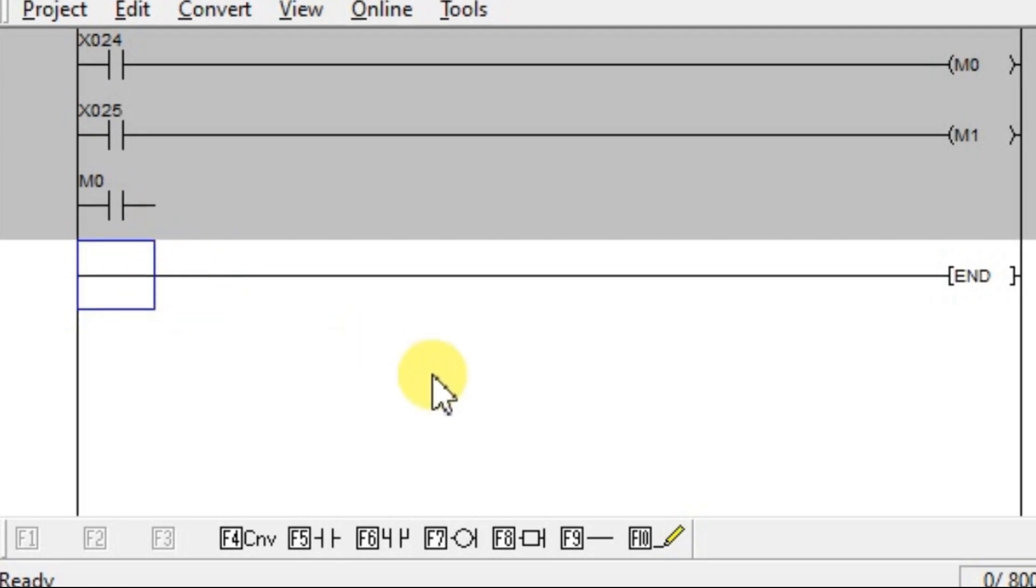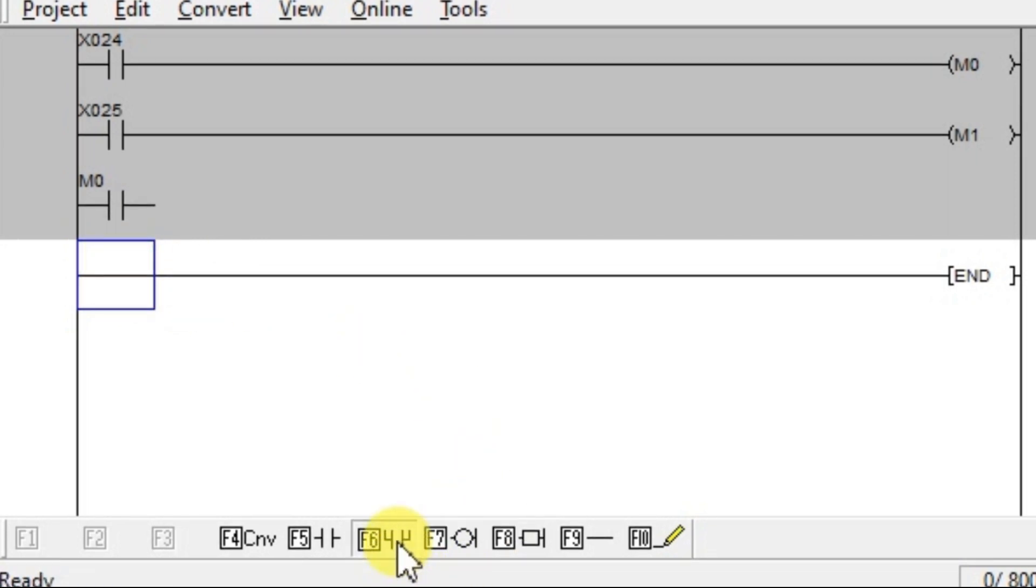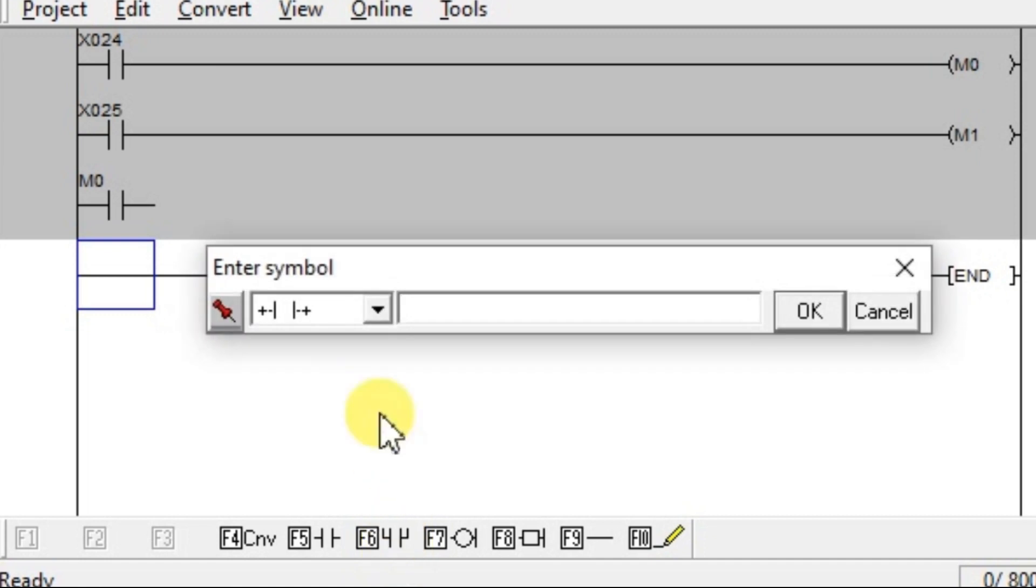And select second line. Open branch here. So, click this branch. Open branch. This is NO content. Enter M1.